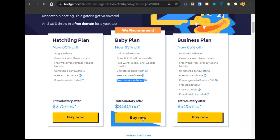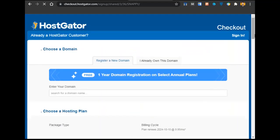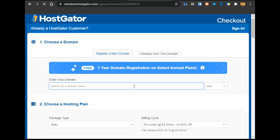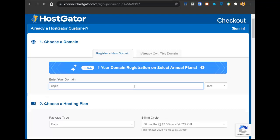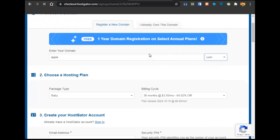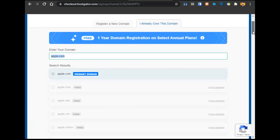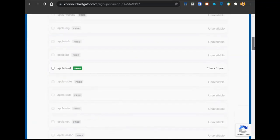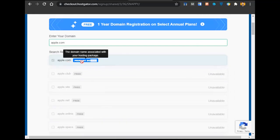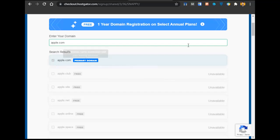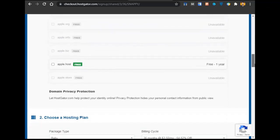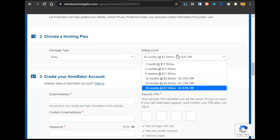So I'll just click on Buy Now. After clicking on Buy Now, you will be redirected to the next page. Here you just have to select a domain name. If you select apple.com — I'll just enter it and hit enter. You can see that domain name is available. You just have to select it and go below to enter the billing cycle. I'll select 36 months.